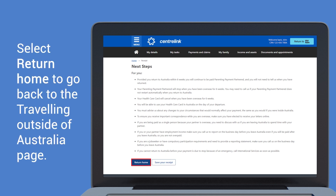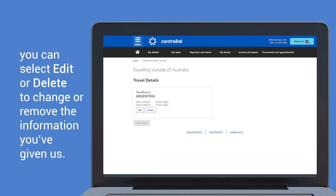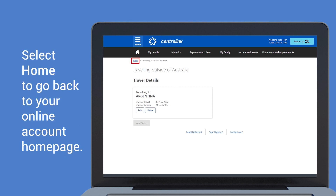Select return home to go back to the travelling outside of Australia page. From the travelling outside of Australia page you can select edit or delete to change or remove the information you've given us. Select home to go back to your online account home page.